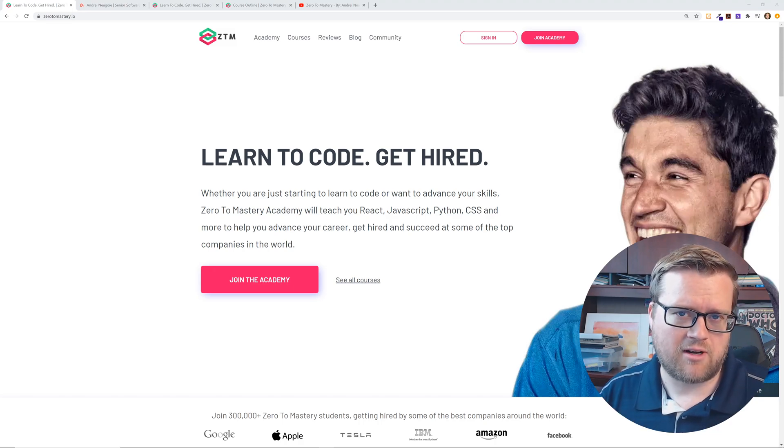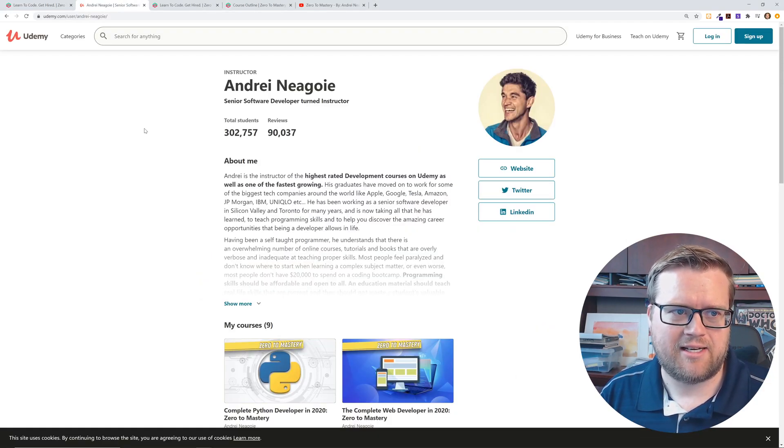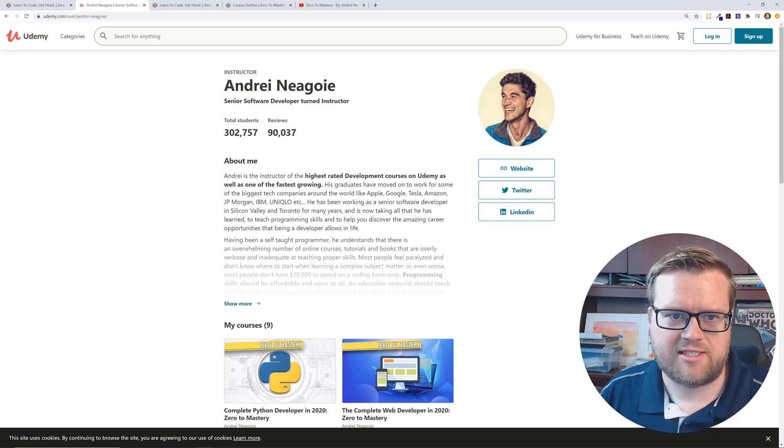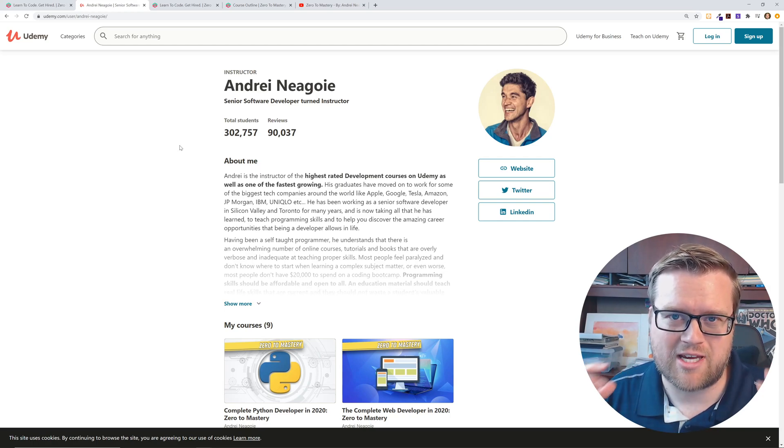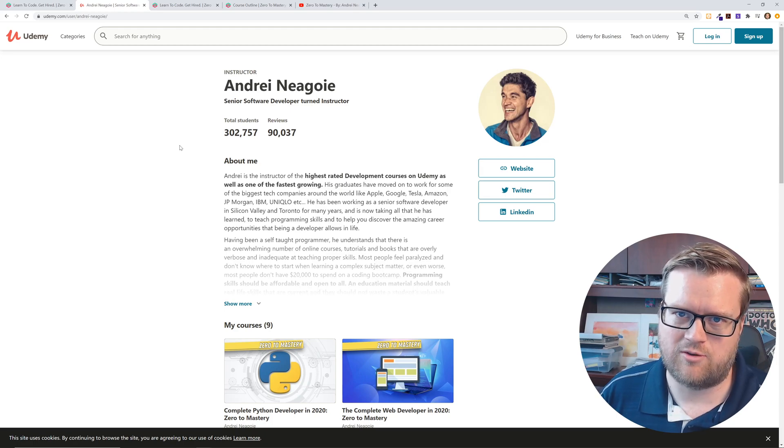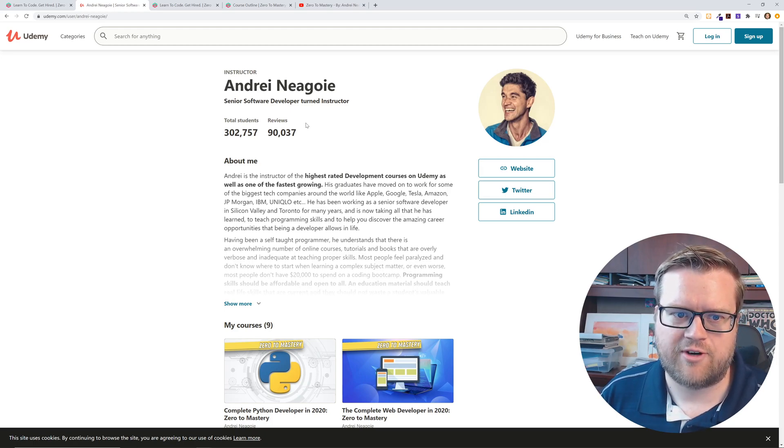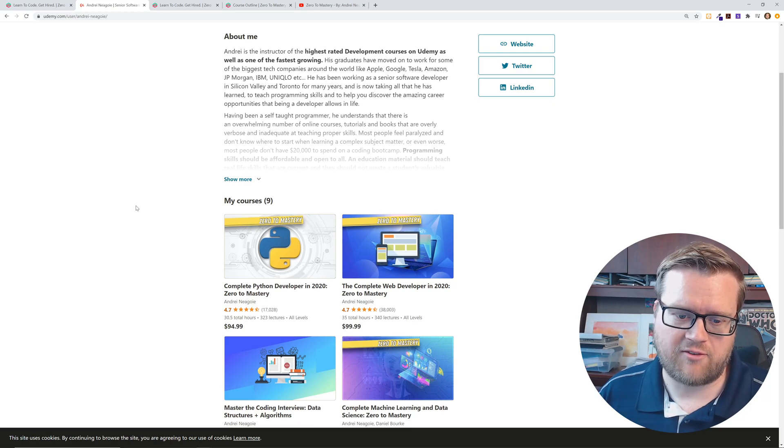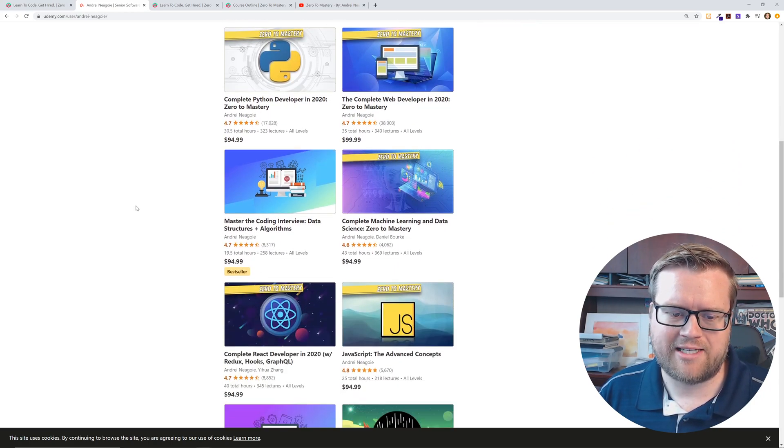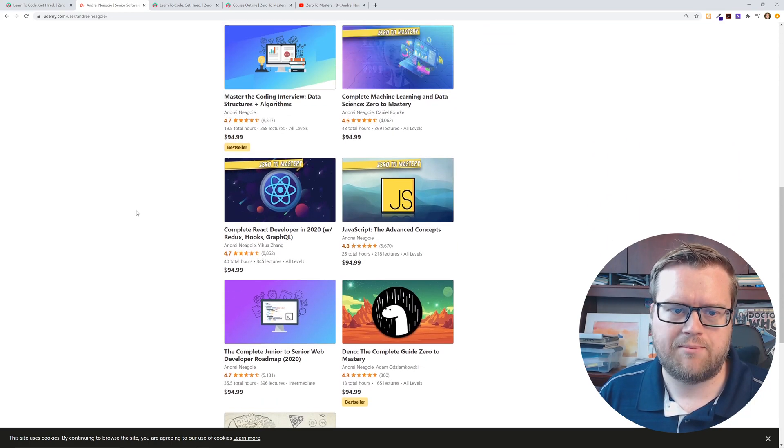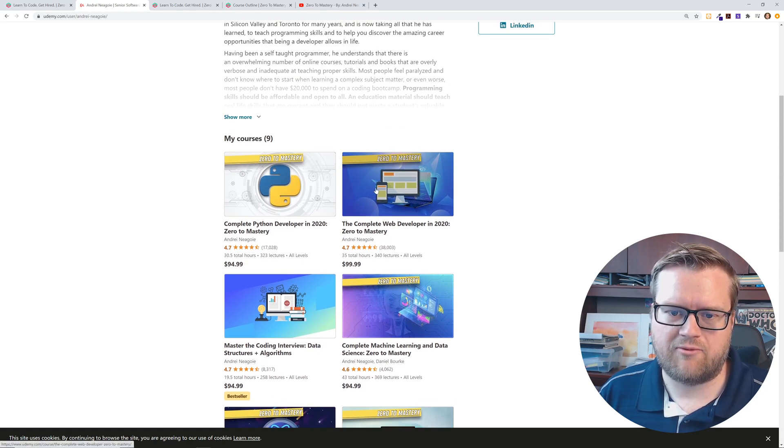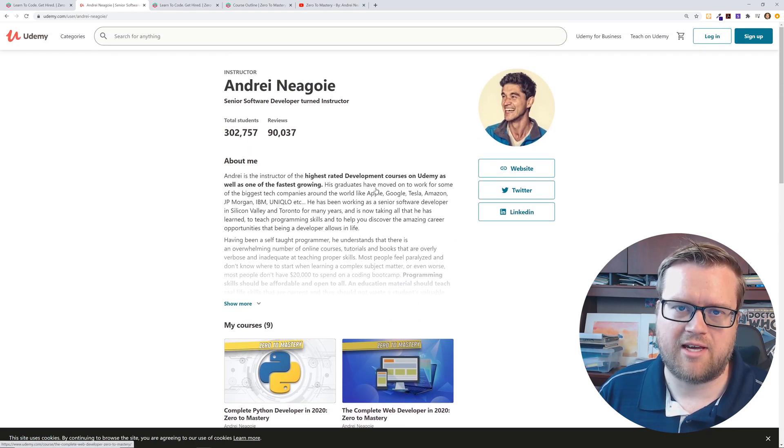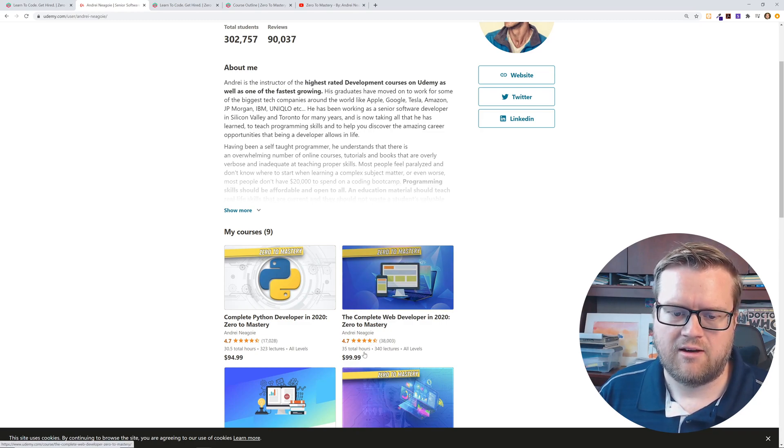So if you remember, Andre actually is a big Udemy instructor. He's a senior software developer turned instructor. He has over 300,000 students on Udemy and he has over 90,000 reviews. And I think if you have been following this channel for a while, you may remember I did a review on his web developer bootcamp.